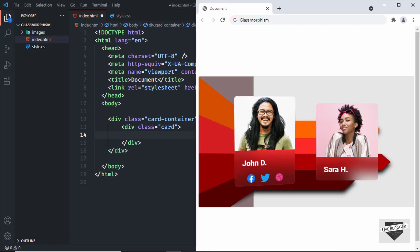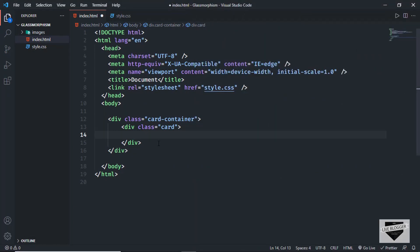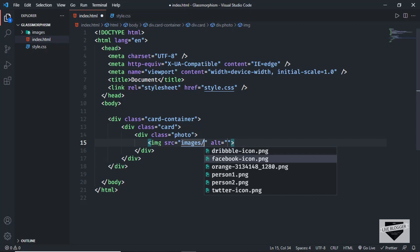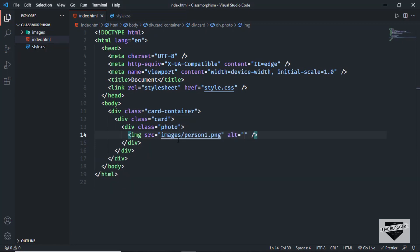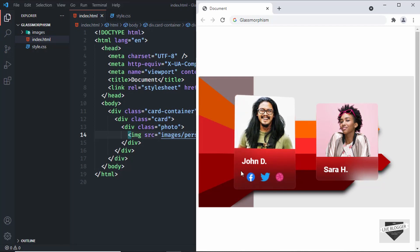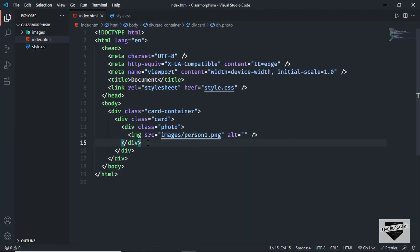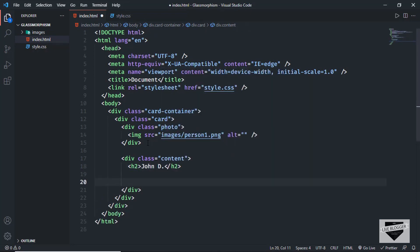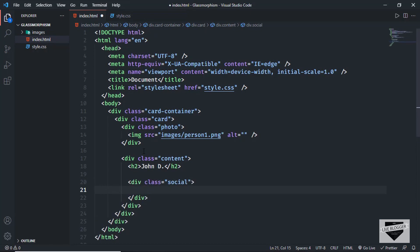In the card division, the first thing we need is the image. So let's create a division with the class of photo, and in that we'll have an img tag. In the src, I'll type images slash person1.png. Next we need to create the name and the social media icons. For that, let's create a division with the class of content, and in that let's create an h2 for the name. The next thing we need is the social media icons, so let's create a division with the class of social, and in that we will have anchor tags. In the href you can type the link of your social media pages — for now I'll just type hash.